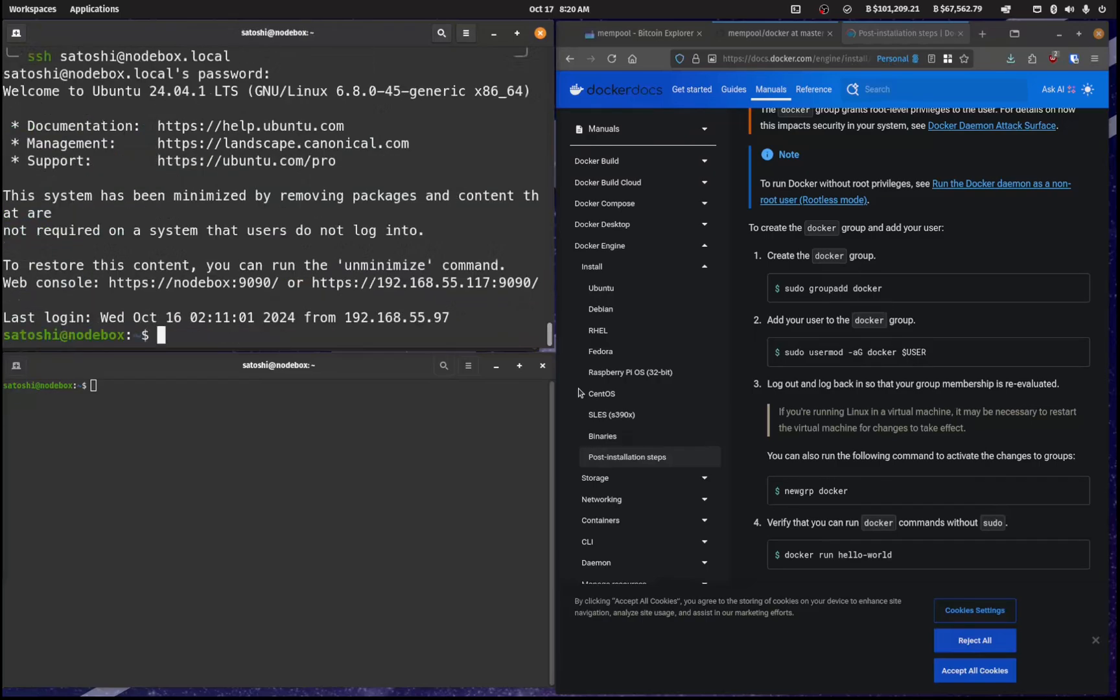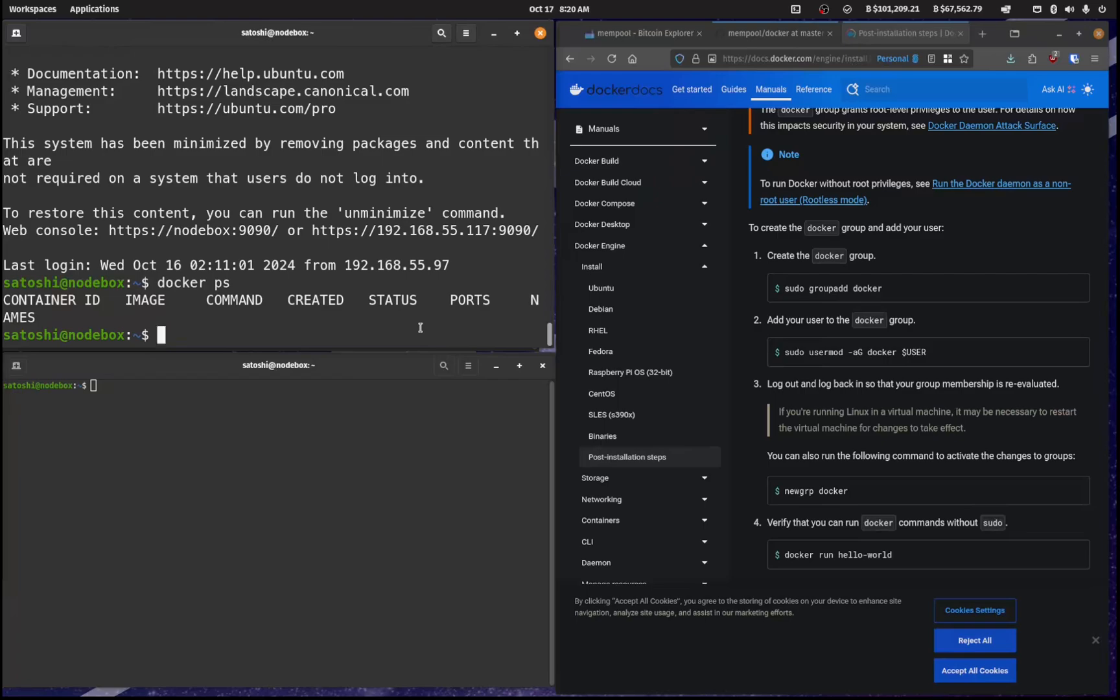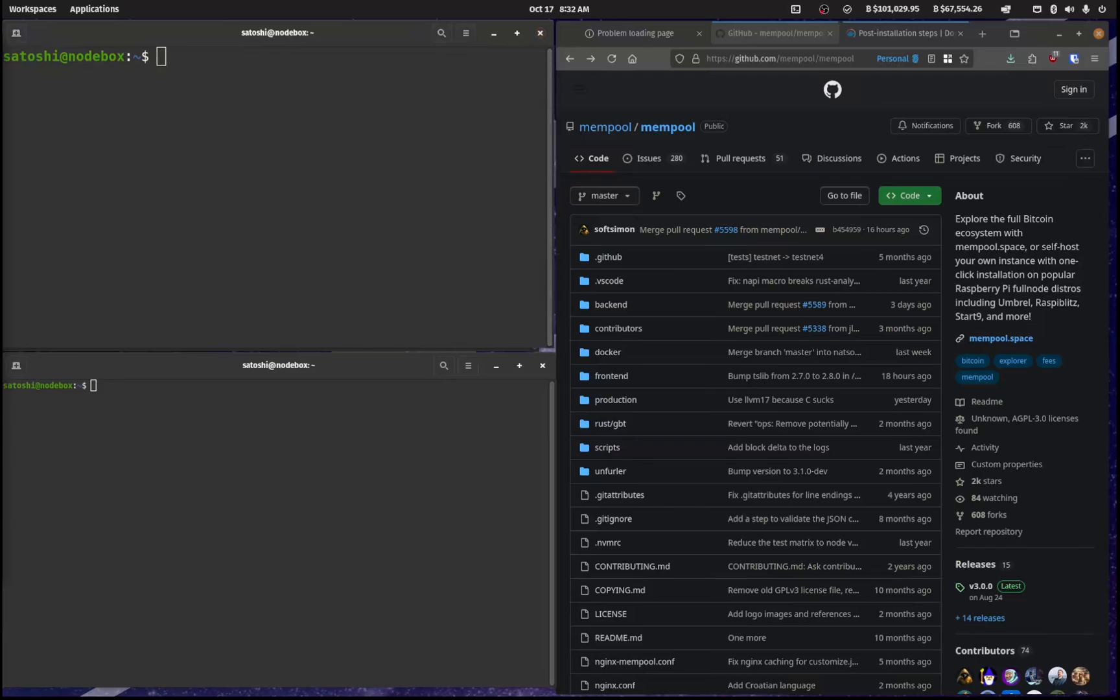And now when we type Docker PS, we actually get all of our dockers. I have none installed at the moment, but all of our Docker containers will be there. Okay.